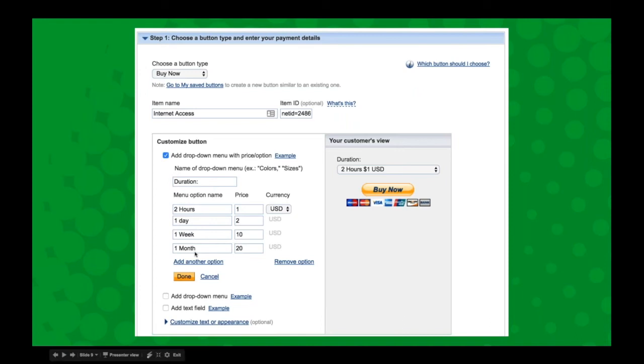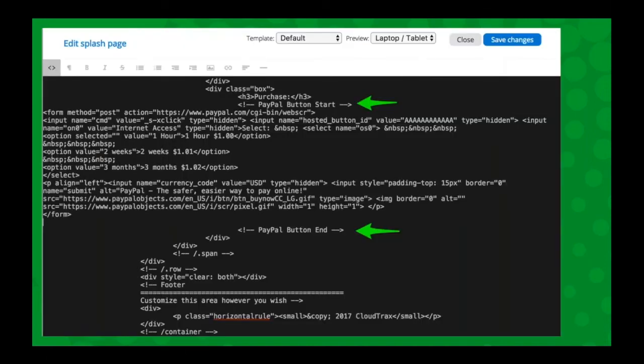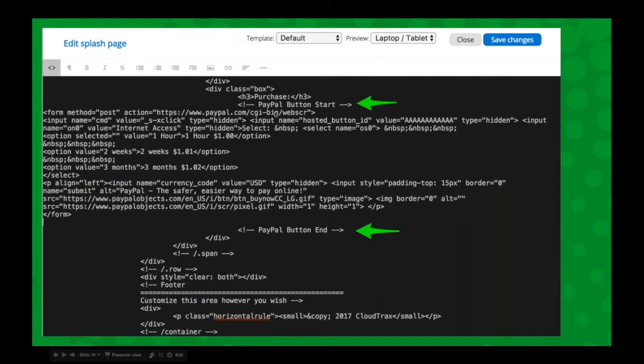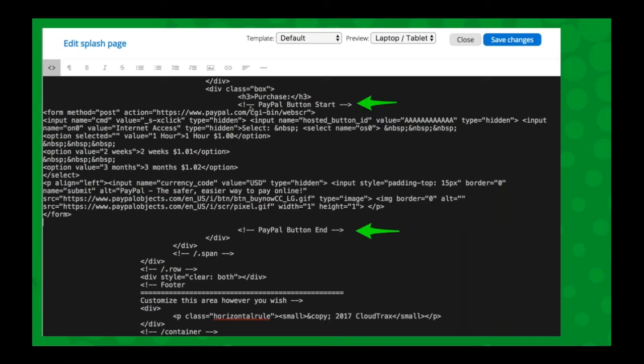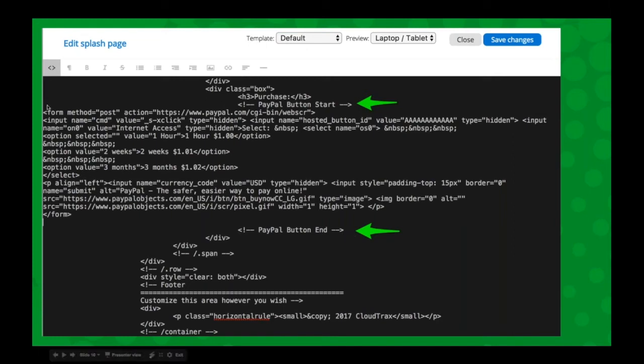Once you have that set up, you copy that code and go into the splash page editor. You go down to the bottom of the code view in your splash page editor and find the comment here. Comments in HTML always start with the exclamation mark and dash dash. It'll say PayPal Button Start and PayPal Button End. You just delete from the form start to the form end and paste in what you got from PayPal.